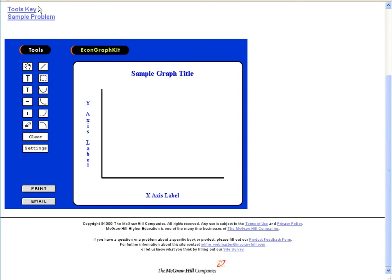And just be careful — I clicked on the back button and look what happened: it erased my entire graph. So be careful with this tool, and I hope it works well for you. Thanks, bye-bye.